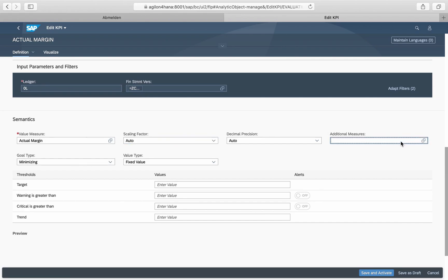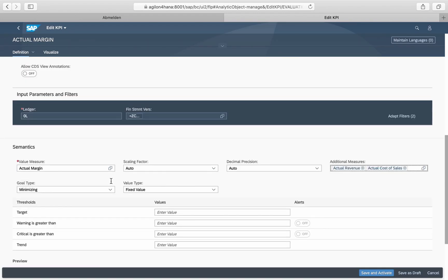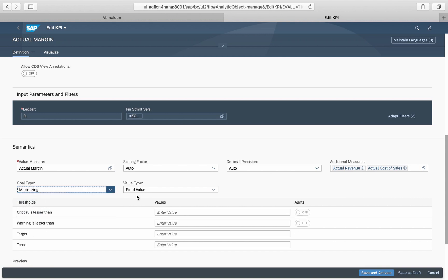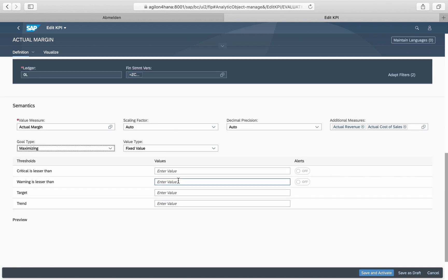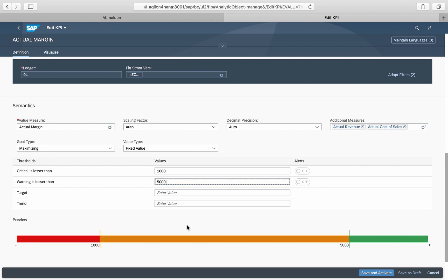Along with actual margin, we will select actual revenue and actual cost of sales as additional measures. You can specify your target as either maximizing or minimizing the value, or hitting a certain value range. We want to maximize our actual margin and highlight the KPI with a yellow color when its value sinks below 5,000 and with a red color when it falls below 1,000.